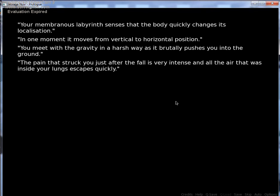You meet with the gravity in a harsh way as it really pushes you into the ground. Well, yeah, it's gravity. I don't know. This is weird. Oh, did I mention that I'm actually doing this completely blind for once? Yeah, just know that it's like really weird. So,